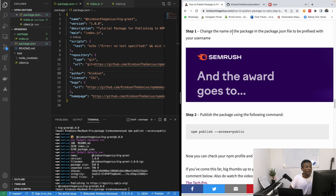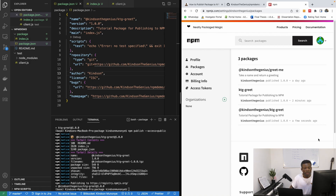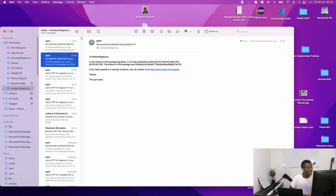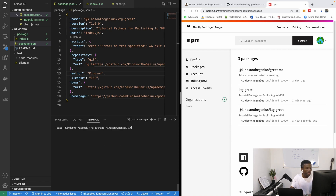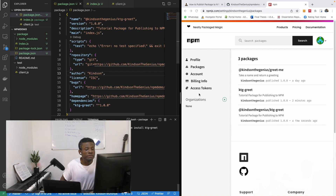Refreshing the npm page we can see the scoped package with the same name now appears under the @kindsonthegenius scope. I also received a congratulations email from npm confirming the publish. This is how easy it is to publish npm packages. You can now run npm install ktg-grid to install it. I hope this has been helpful — that's where I'll stop.